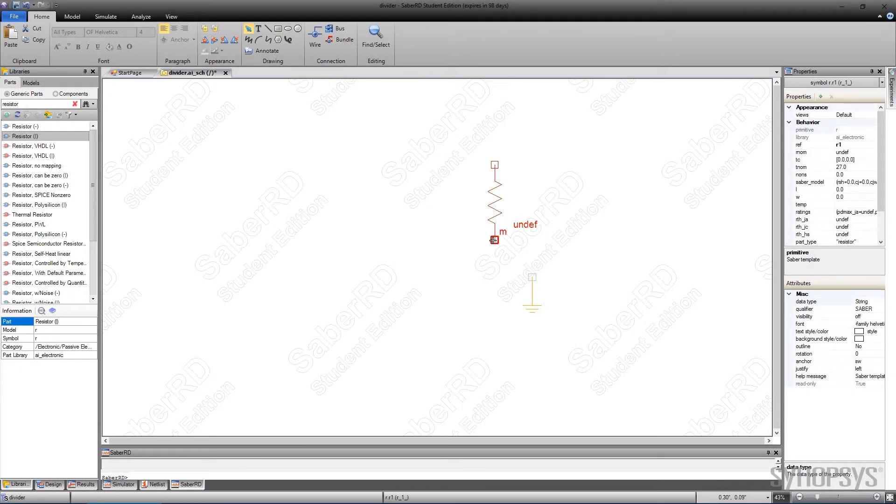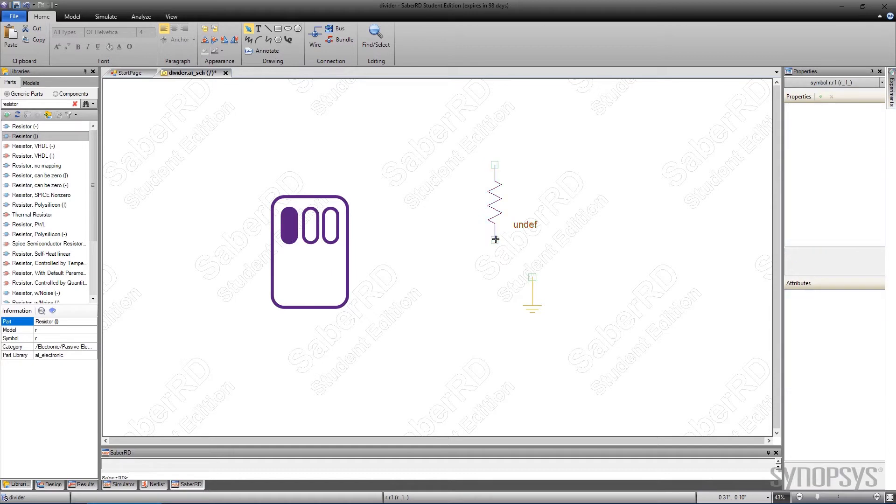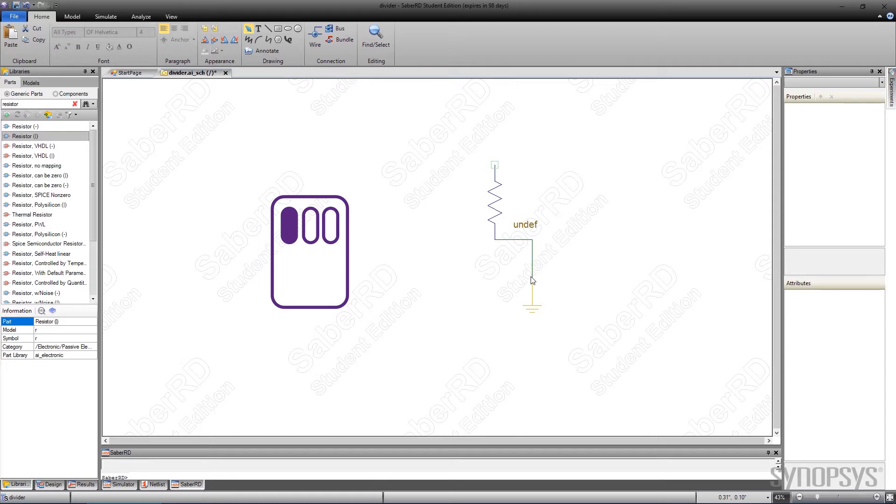One end of the resistor is connected to ground by first clicking on the square box and immediately releasing. Moving the cursor rubber bands a wire. When the wire is correctly over the ground symbol connection, it highlights. Clicking and releasing again makes the square disappear, indicating a successful connection.